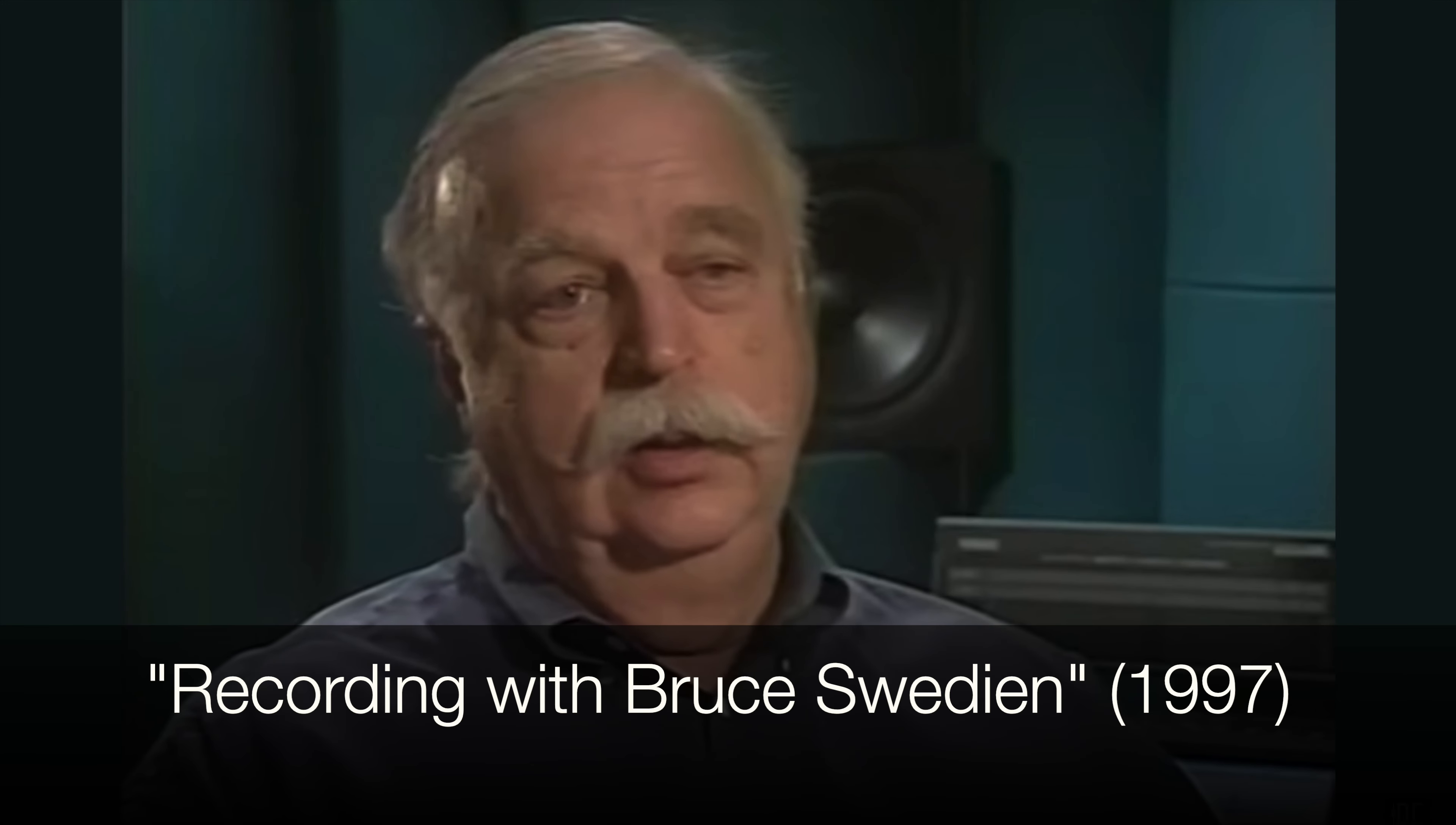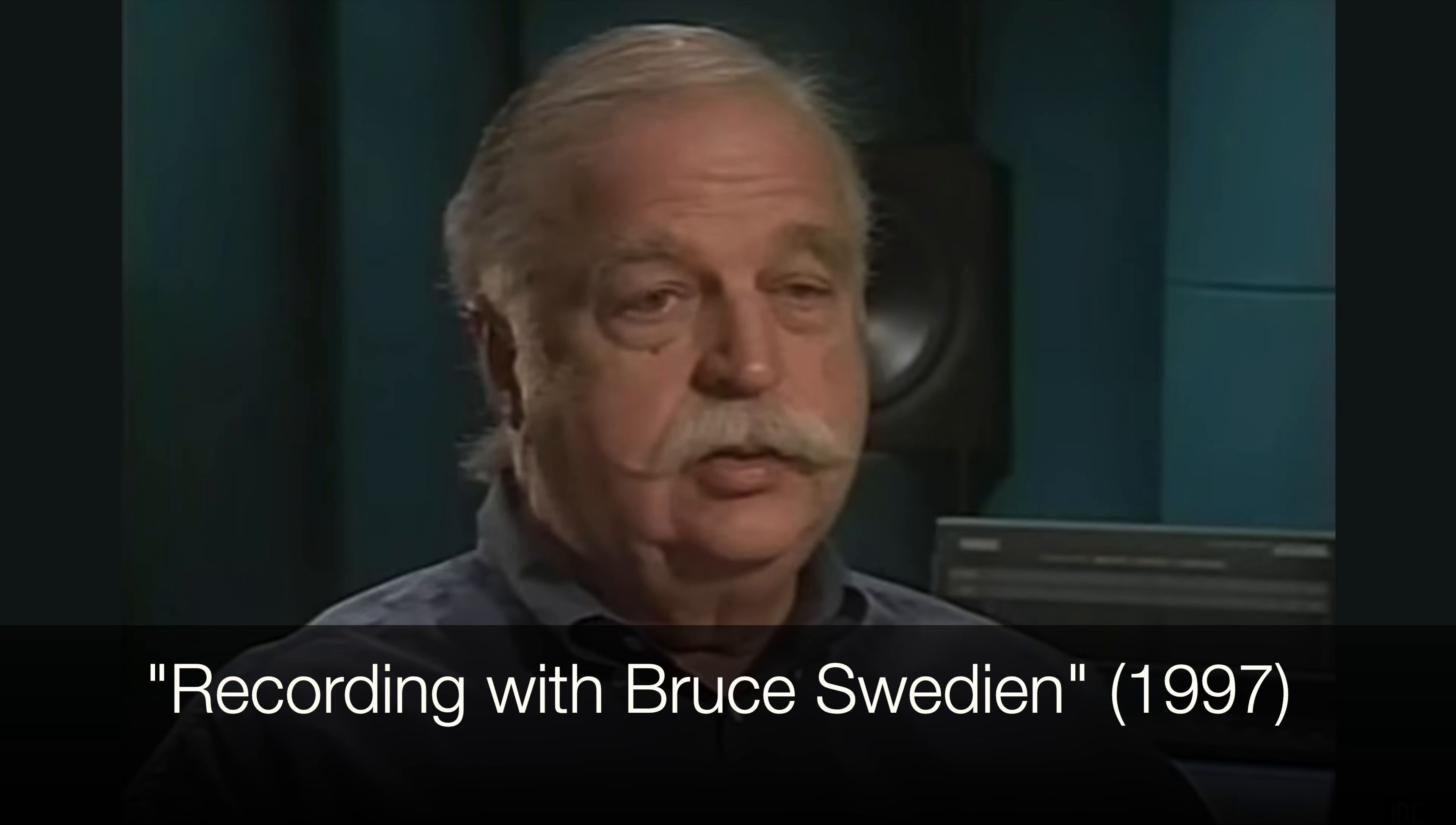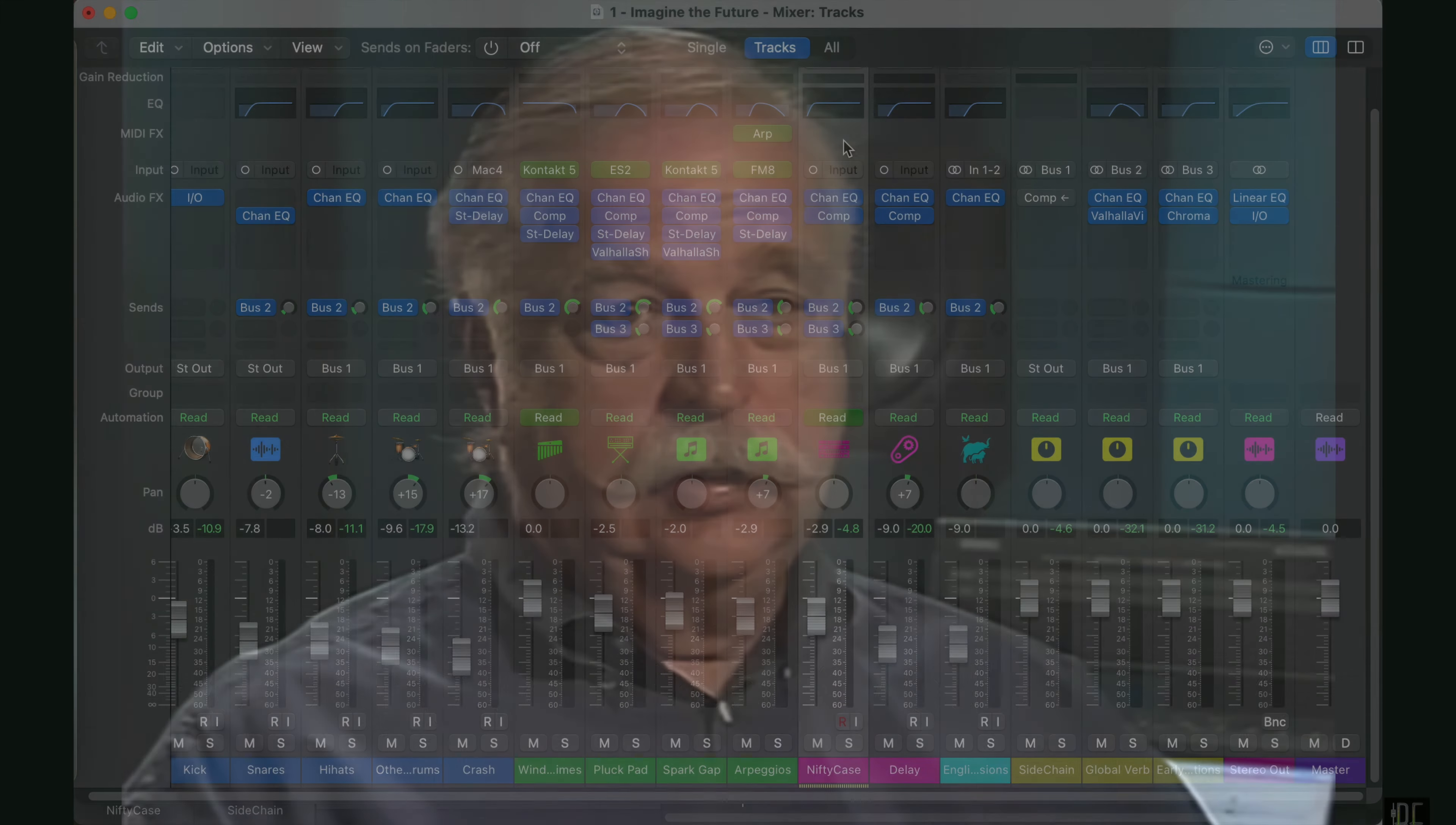And so what I do frequently with synthesizers is I will send the sound out into the studio or a room. You don't really need a studio, but a big room. And then mic the room to get the early reflections and some acoustic support, true acoustic support to the sound. And then add back just a little bit of that microphone, the acoustic support to the direct sound. And it tremendously expands the quality of the synthesizer.